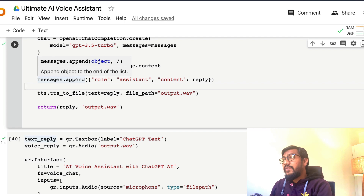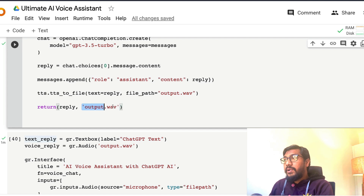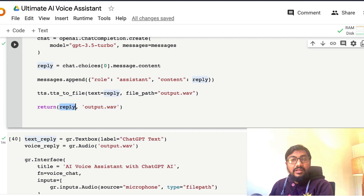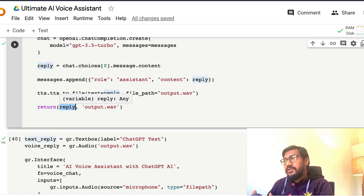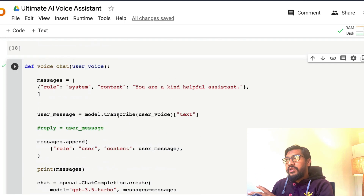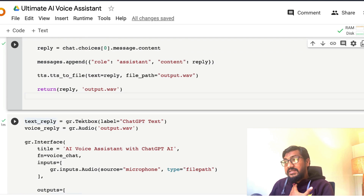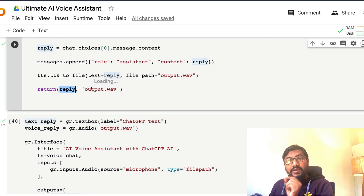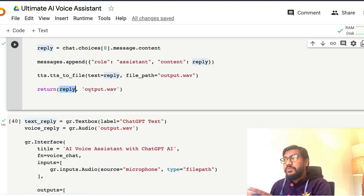Now that you have the message as text, you send it to the TTS system, which converts it into audio and saves it. The function then outputs the audio file path and the text string. So this Gradio function takes the user voice path as input and returns the ChatGPT response as text and as a generated audio file.